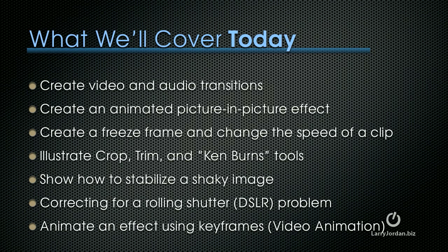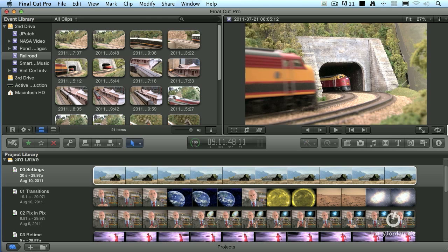Show how to stabilize a shaky image, correct for a rolling shutter, which is a problem with DSLR cameras, and animated effect using keyframes, what Apple calls video animation. So, with that, let's get ourselves started.